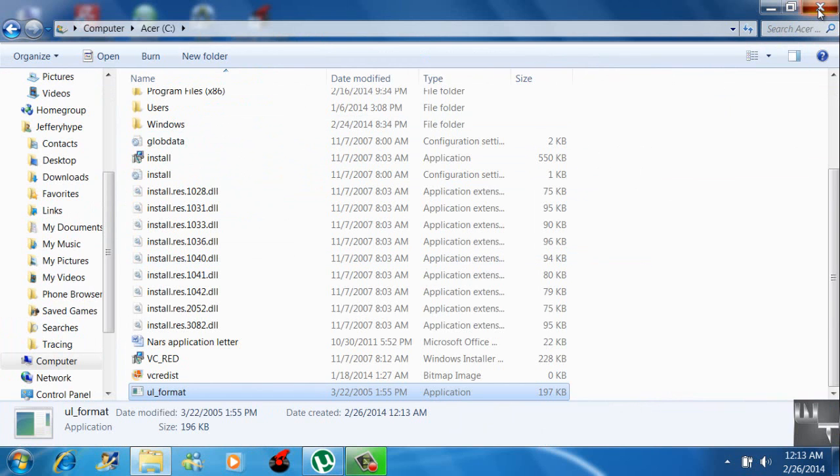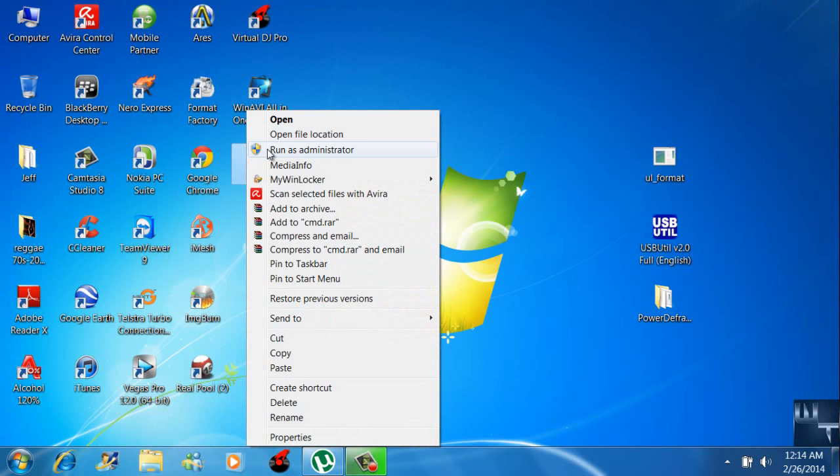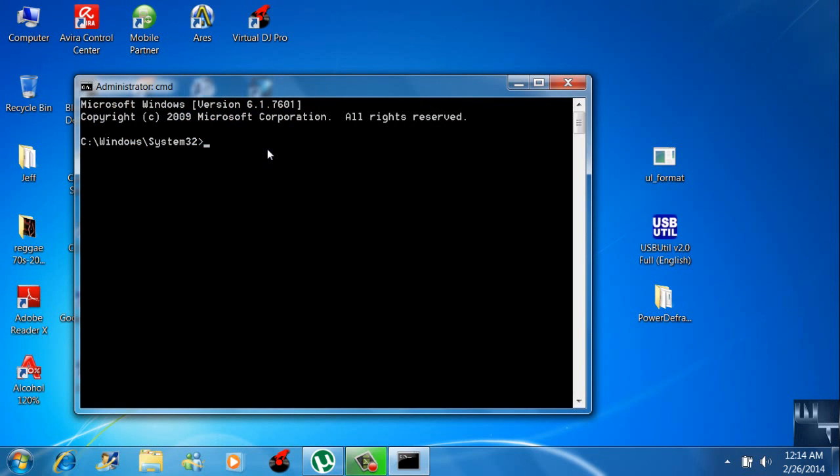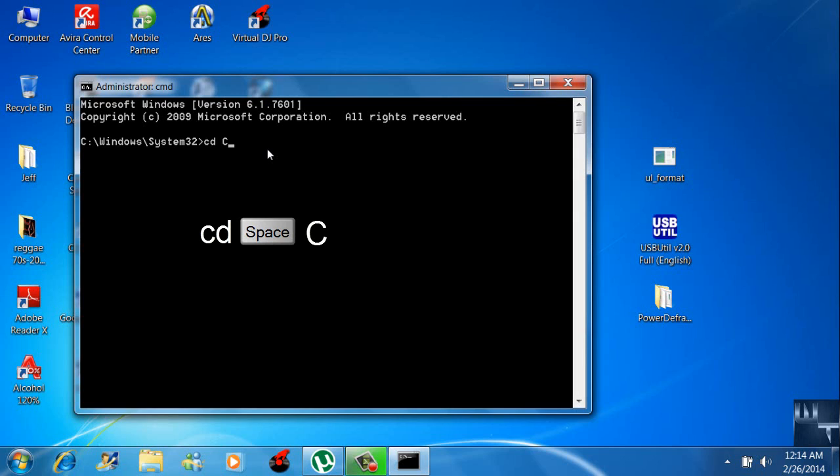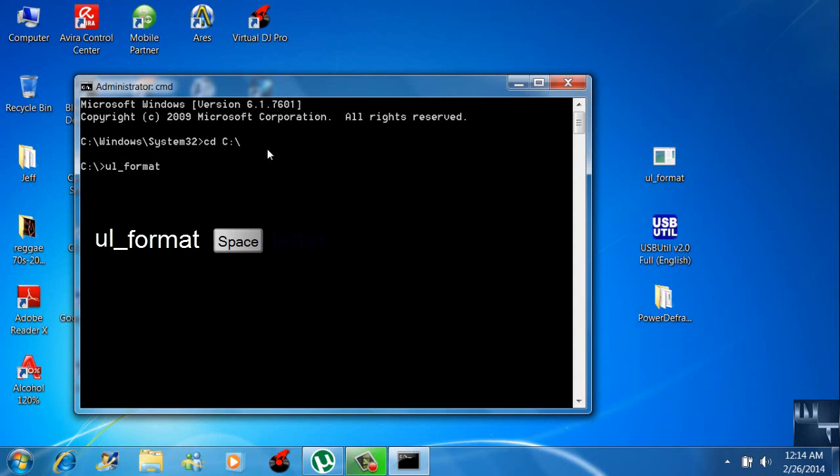After doing that, bring up command prompt, run as administrator, and type: cd space c:\ enter. Then you're going to type: UL-format space [letter of your USB drive] space FORMAT in all caps.